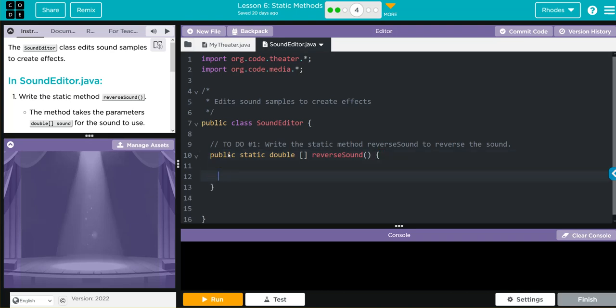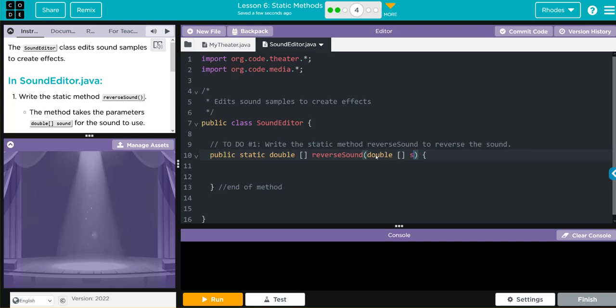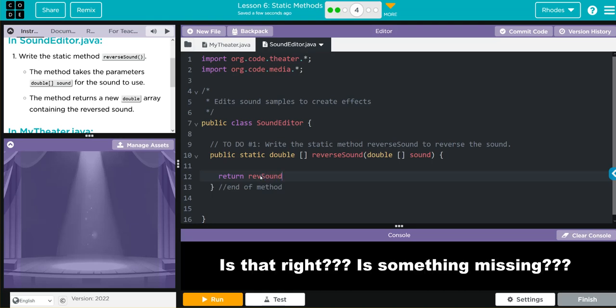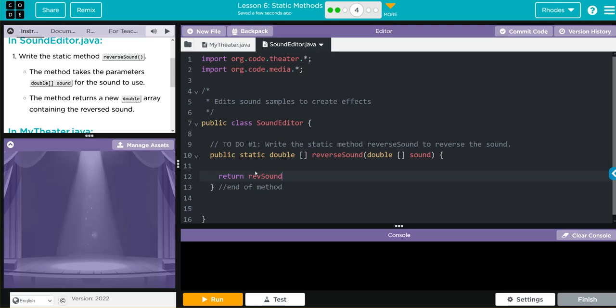This is going to be our end of method. Inside our reverseSound, we're going to pass the method double sound, so that is double array sound. The method returns a new double array at the end, so I know before the end of the method I need to put a return. We're going to return revSound.